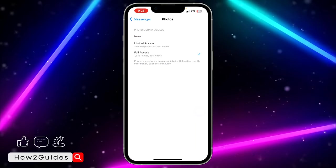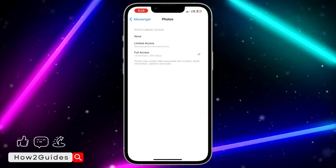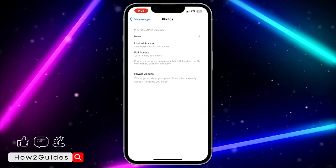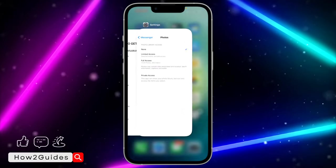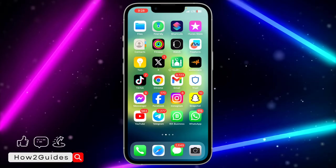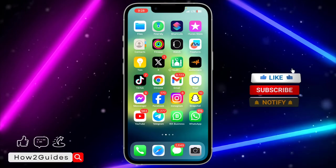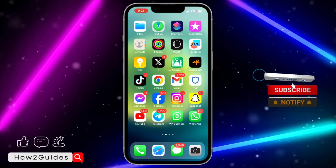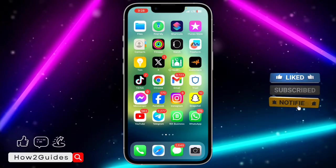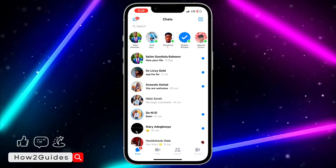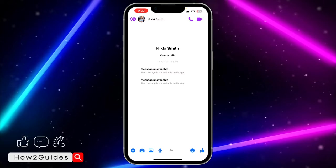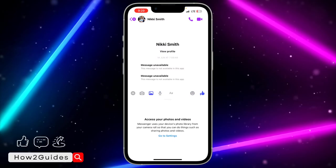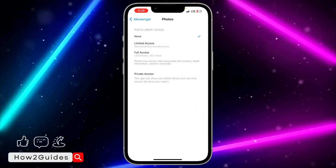This None option will not allow Messenger to have access to your photos at all. So if you head over to Messenger and try to send photos to someone, it's not going to show up. You can see it's showing something like this. You need to select one of the other two options.